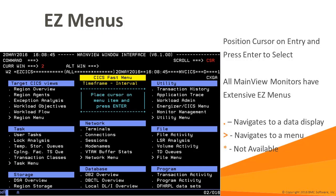There are extensive easy menus throughout the MainView monitors. Easy menu view names begin with the letters EZ. The greater than symbol to the left of an entry indicates a submenu. The dot to the left indicates a data display.